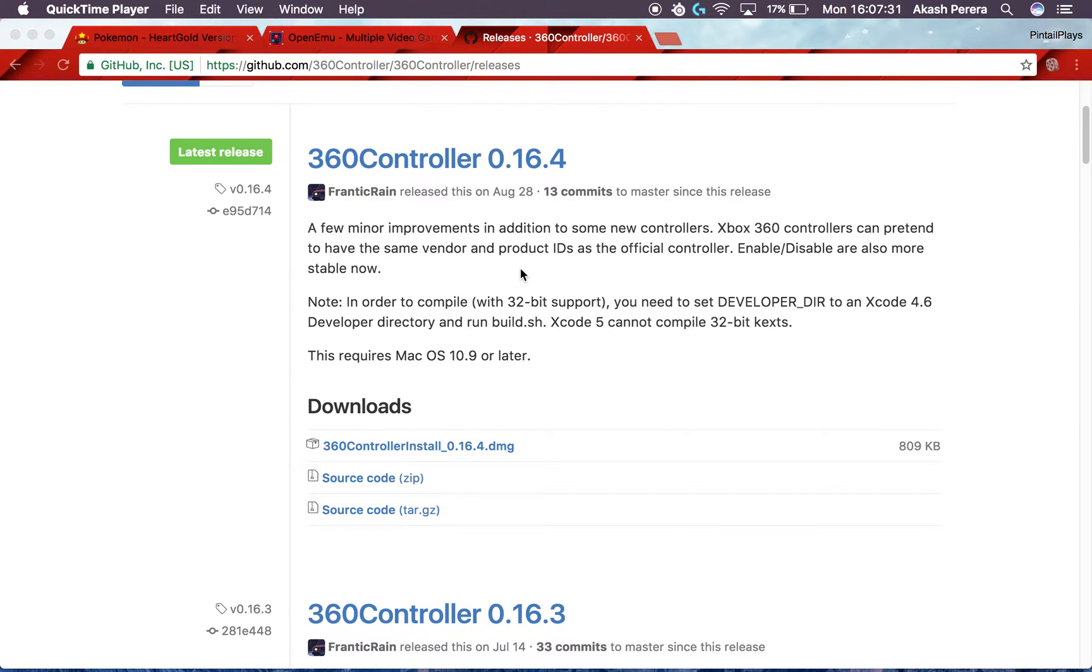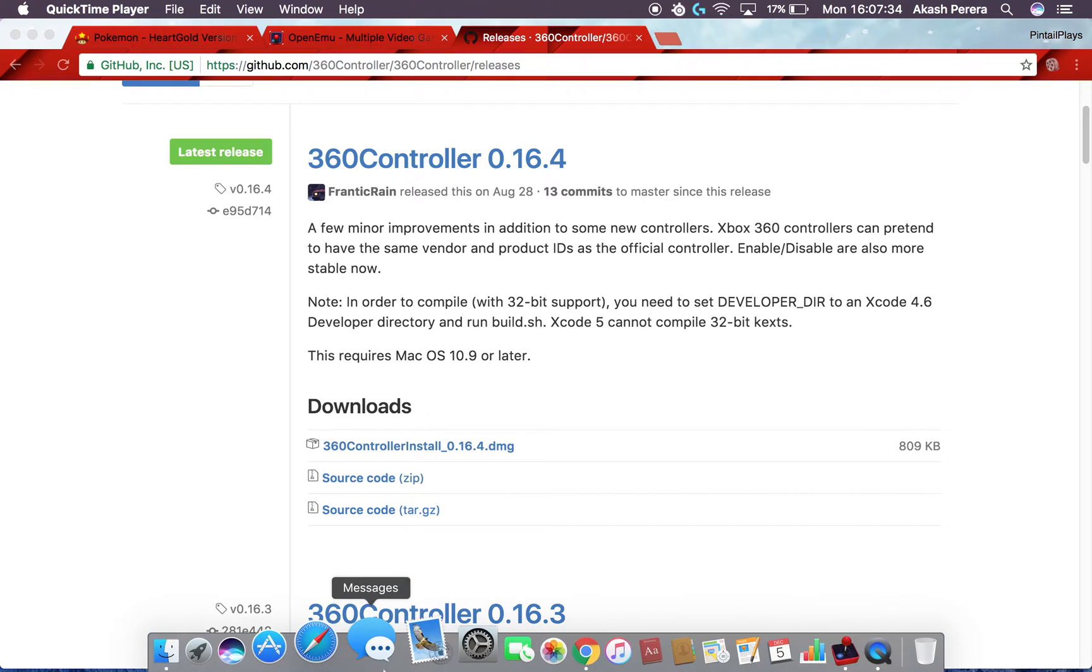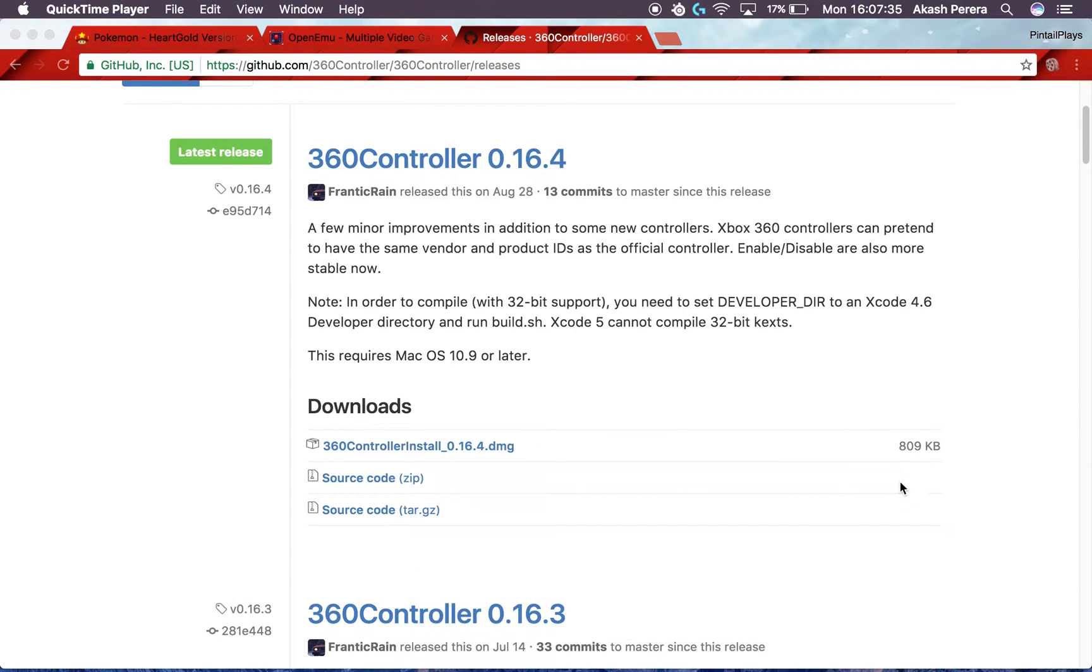What's up everybody, Negative Motion here, and today in this video I'm going to be showing you how to play emulators on your Mac and then use an Xbox One controller to play those emulators with.